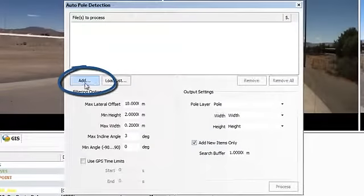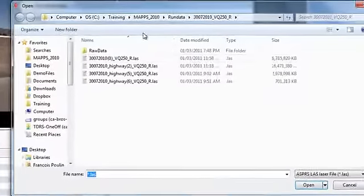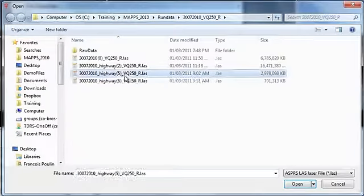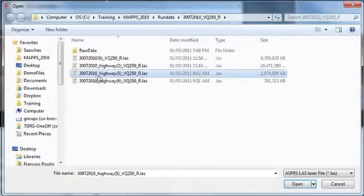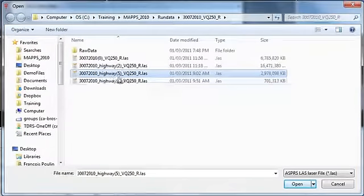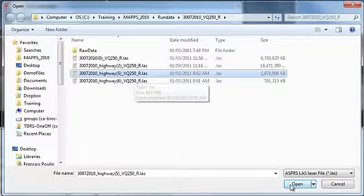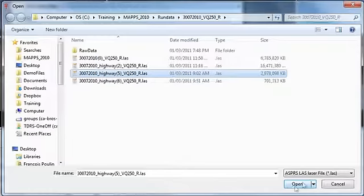Click the Add button and select the laser files that you would like to work with. You can select more than one file, but for this tutorial I will select just one file from my right laser scanner. Click Open.